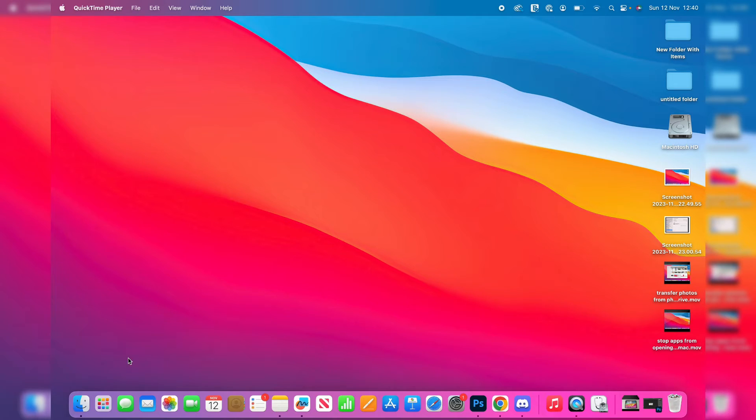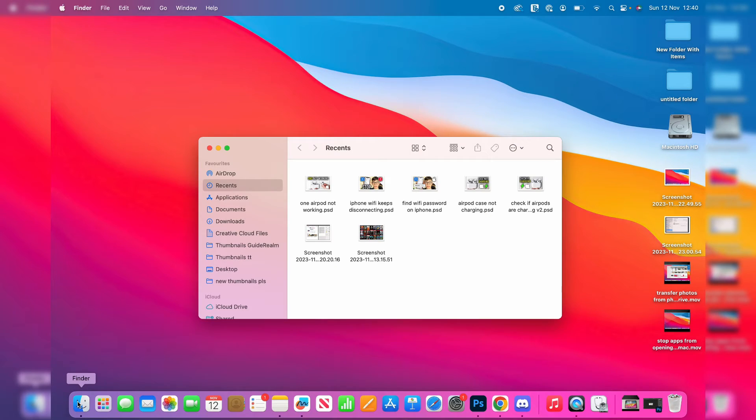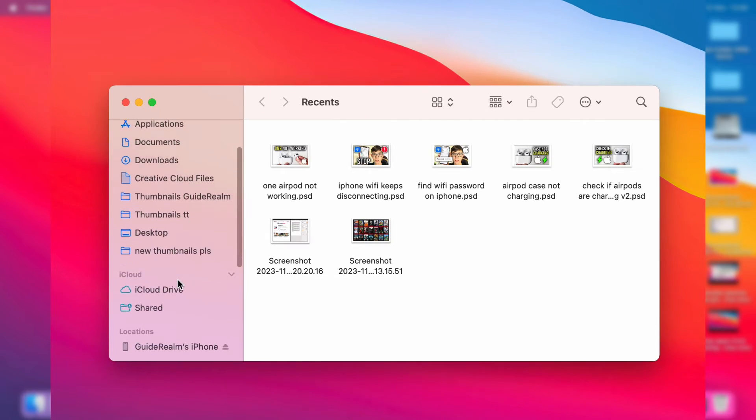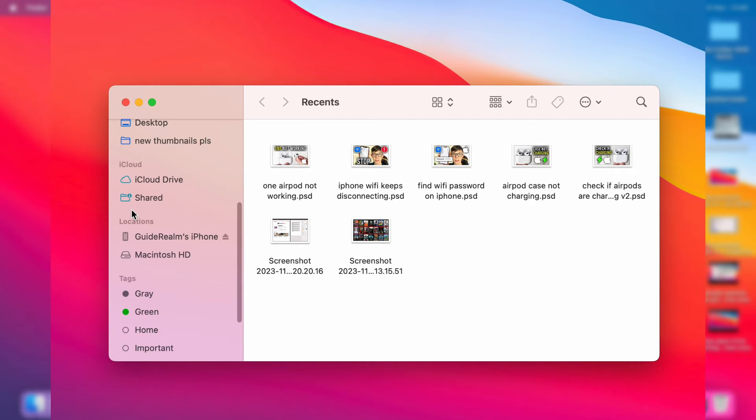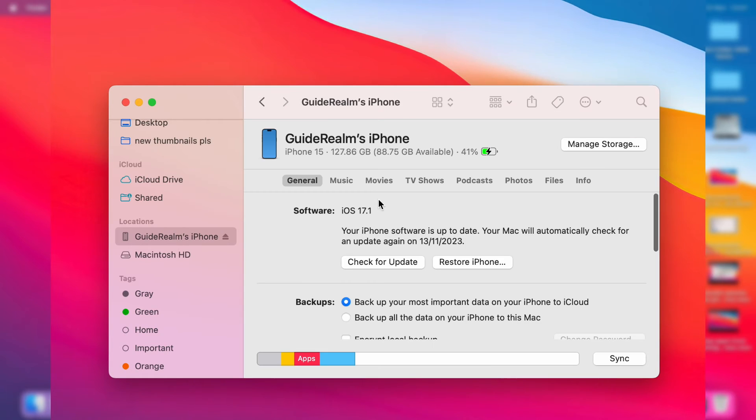Then what you need to do is open up your Finder, and on the left you'll need to scroll down until you get to Locations and you see your iPhone. As you can see, I can see the name of my iPhone here. Let me click on it.